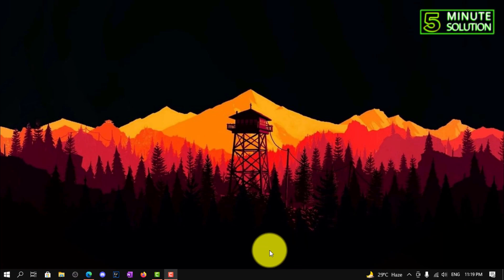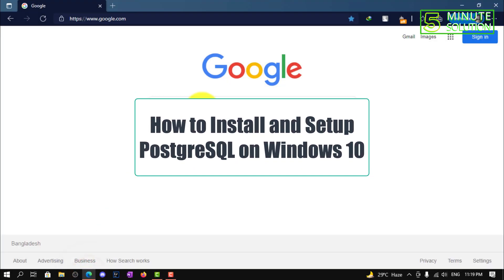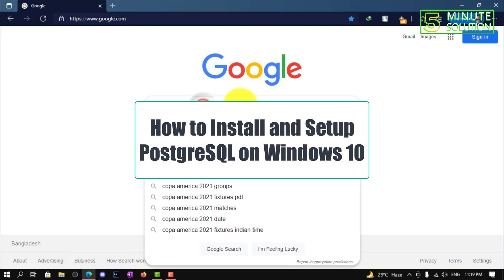Hello, what's up guys. In this video I'm going to show you how to install PostgreSQL on Windows 10.